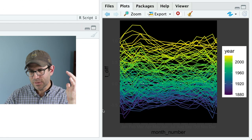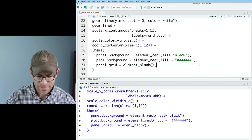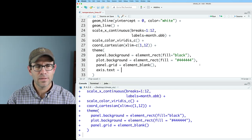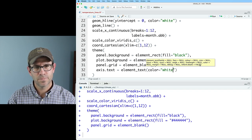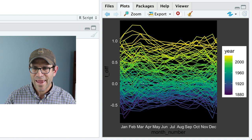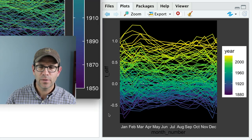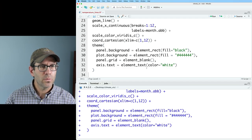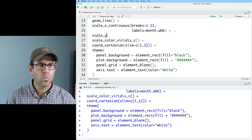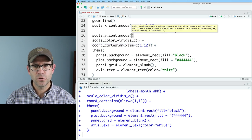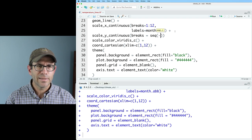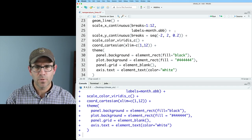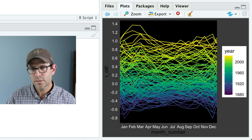Now I want to add a horizontal line at zero, so before geom_line I'll add geom_hline with yintercept equals 0 and color equals white. That gives us the white zero line behind everything. I notice I'm losing my axis labels — they're invisible against the dark background — so back in theme I add axis.text as element_text with color equals white, so the axis labels now appear clearly.